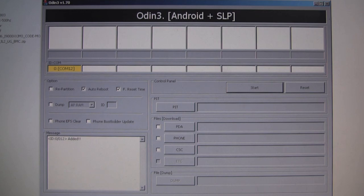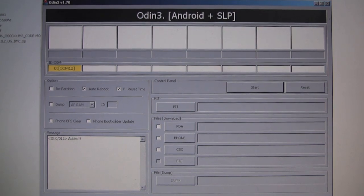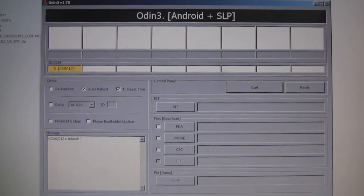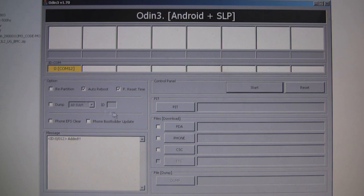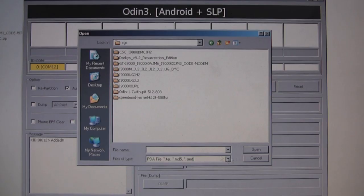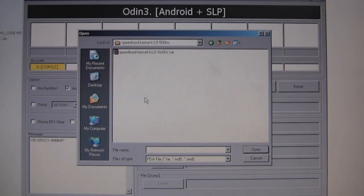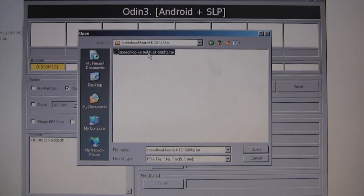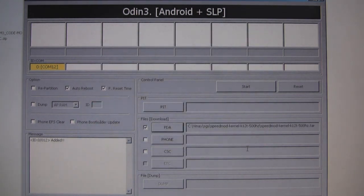So the next thing we want to do is choose the kernel file that we downloaded. To do that we press the PDA button here. Here's the folder with our speed mod kernel and there's our kernel.tar file. So we'll pick that. Okay, so the file we picked appears there.